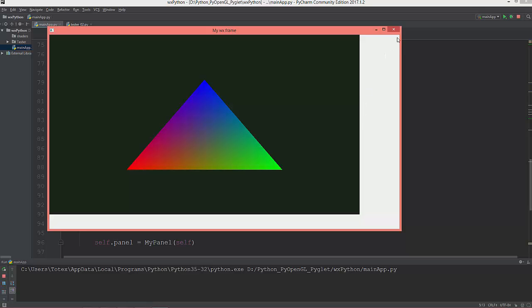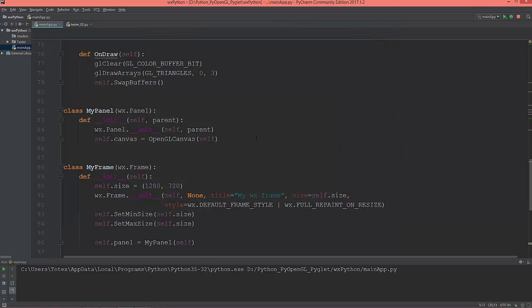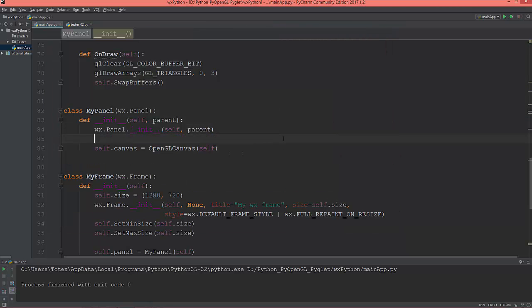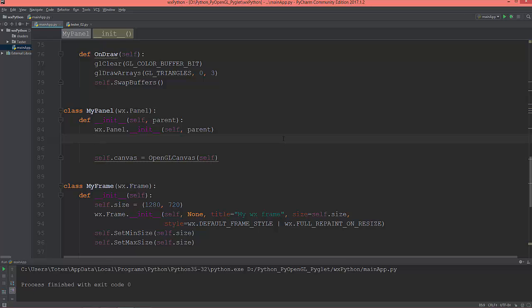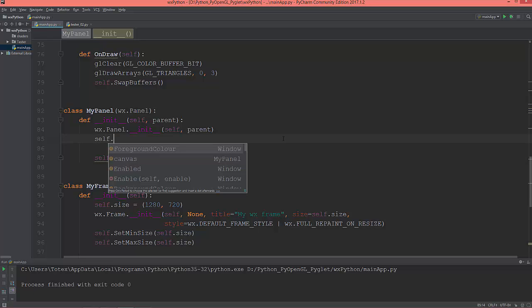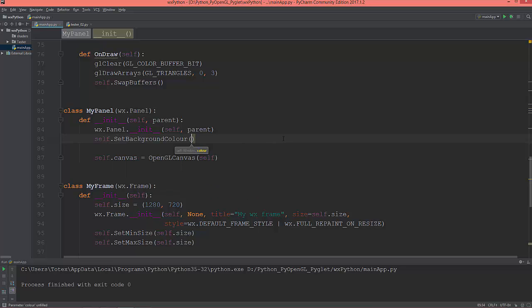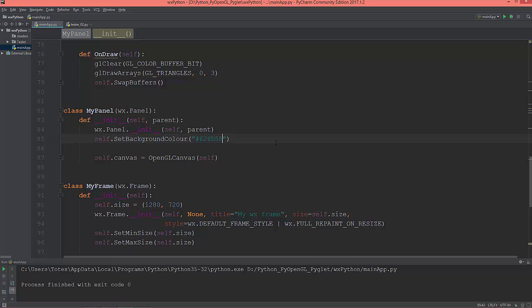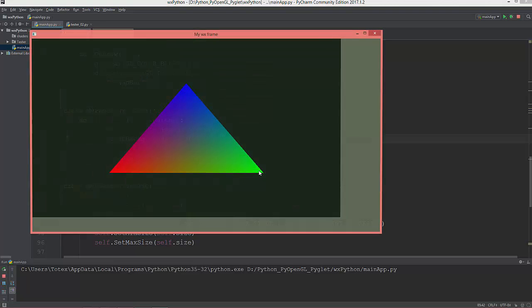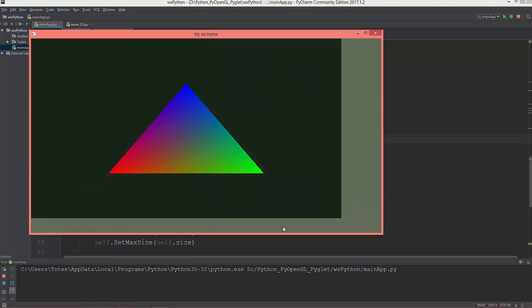But first of all I'm just going to set the background color of the panel with self.set_background_color. It's british color and I'm going to give it a hexadecimal value of 626D58. Now it will be a nice light greenish as you see in this area, it's no more that pure white.